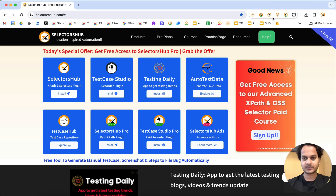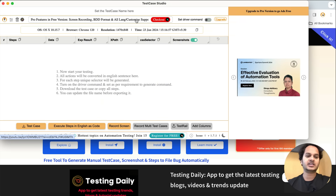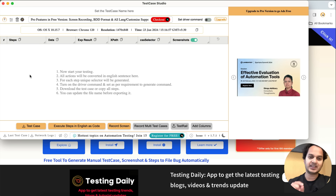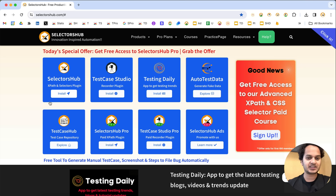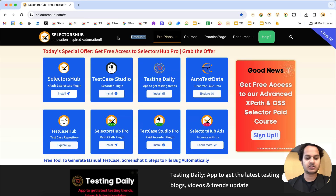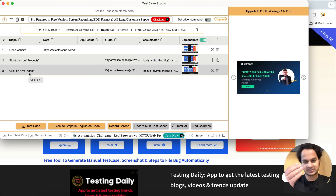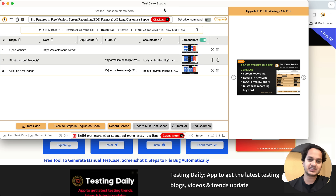By default, when you start Test Case Studio, it records your steps as plain English sentences. If you perform any action — like a right-click or a click somewhere — that gets recorded in plain English: 'open website,' 'right click on this,' 'click on this.' This used to record only in plain English sentences.